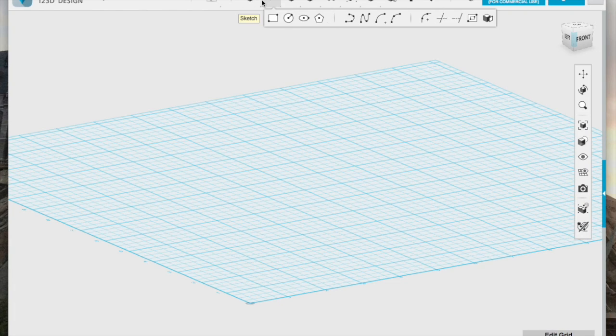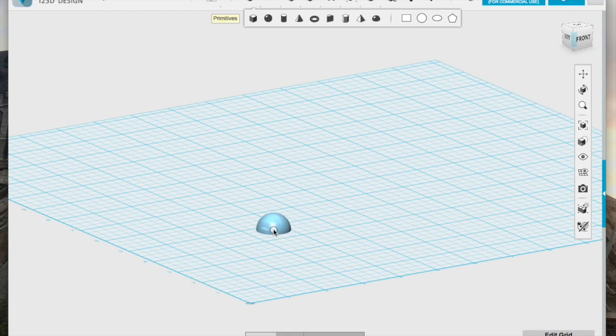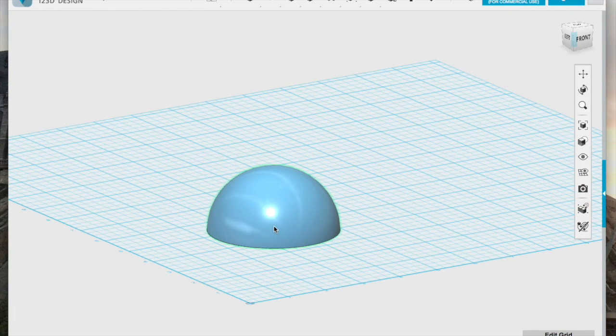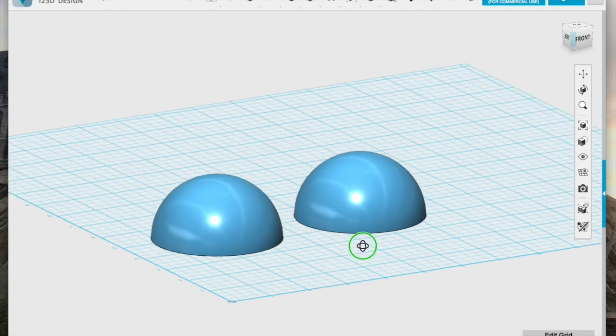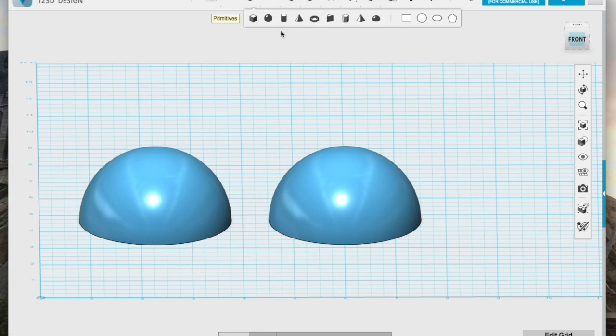Hey! Welcome back to another 3D modeling adventure with me, Erica, from Crafty Geek Enterprises. Today, I'm modeling an hourglass.